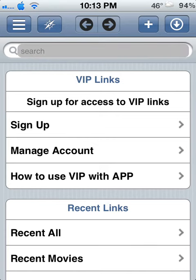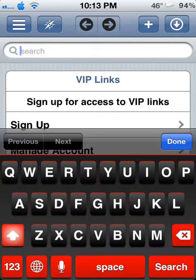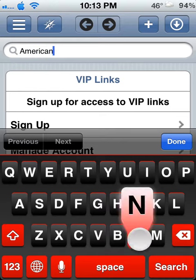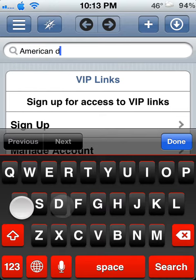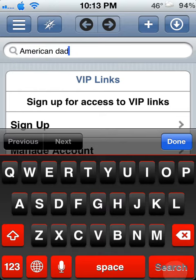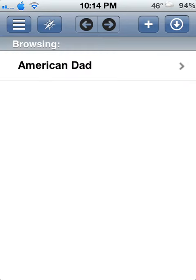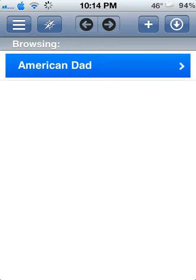So you search here. And if you want to search for whatever... American Dad. The most popular TV shows, like I said, they're usually added, the newest episodes within a day or two.